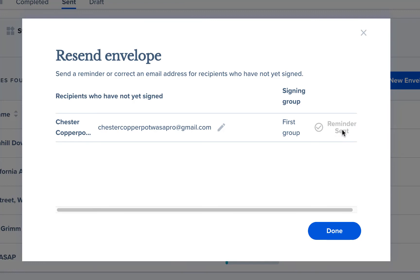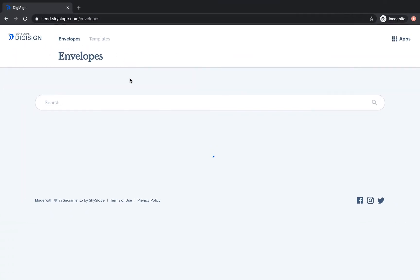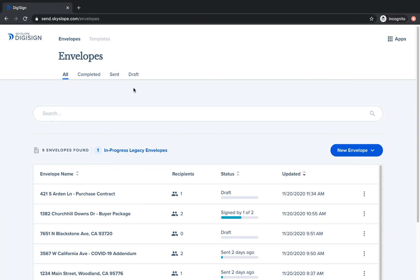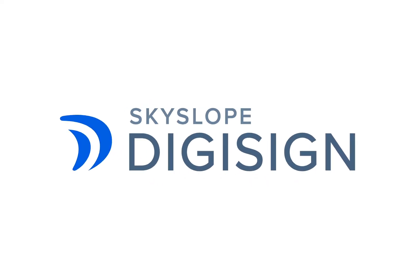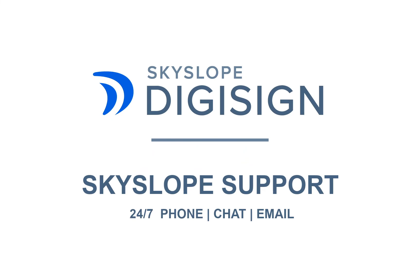Now your recipient will receive a new email reminding them to sign their pending documents. And that's all it takes, just a few clicks and a reminder has been sent. If you have any other questions, please reach out to our 24/7 support team. Happy skyslipping!